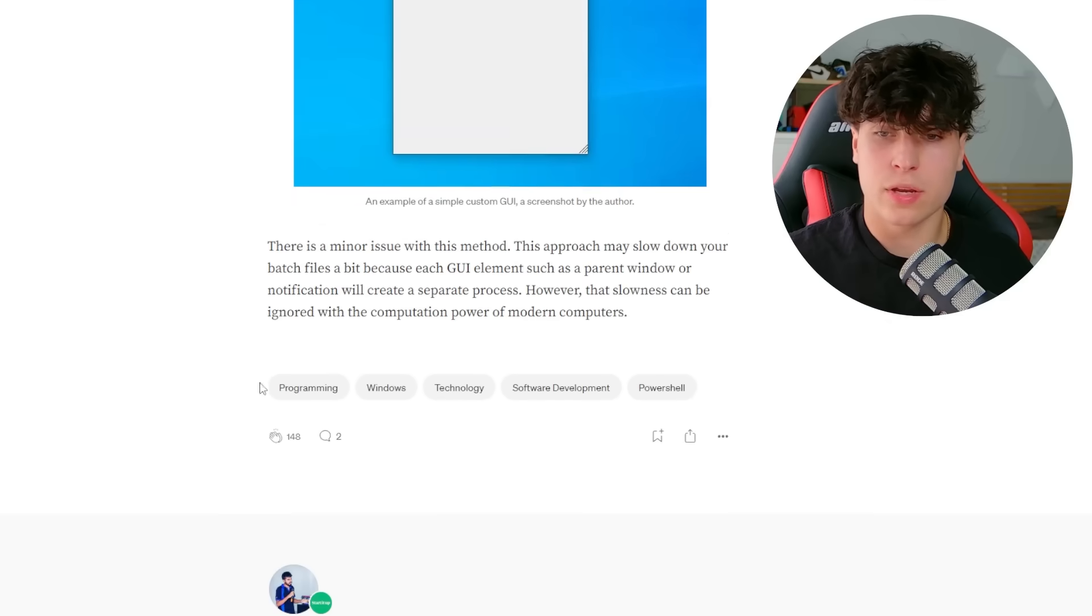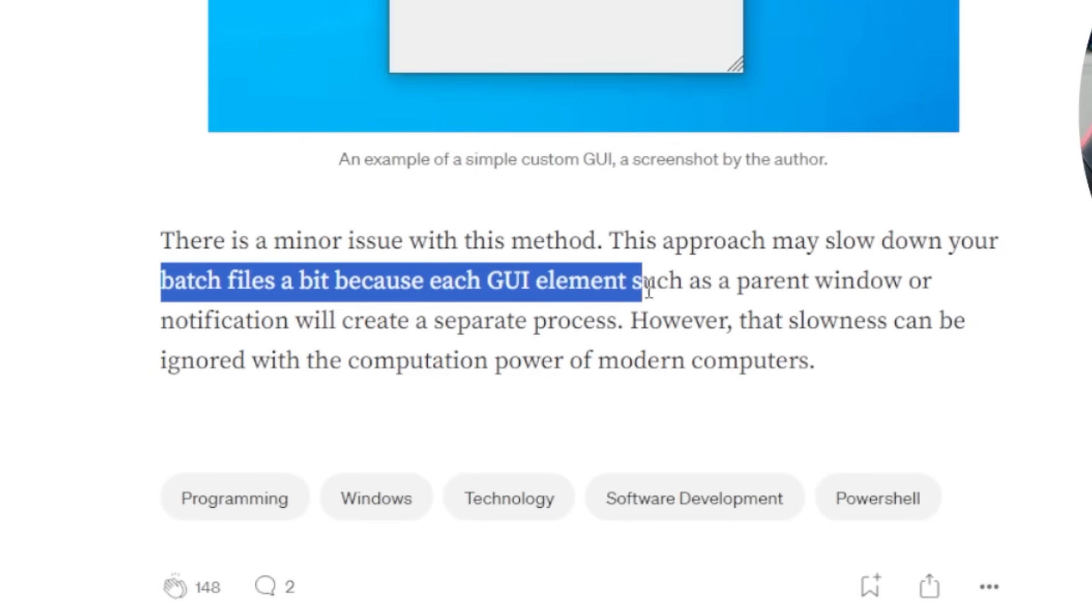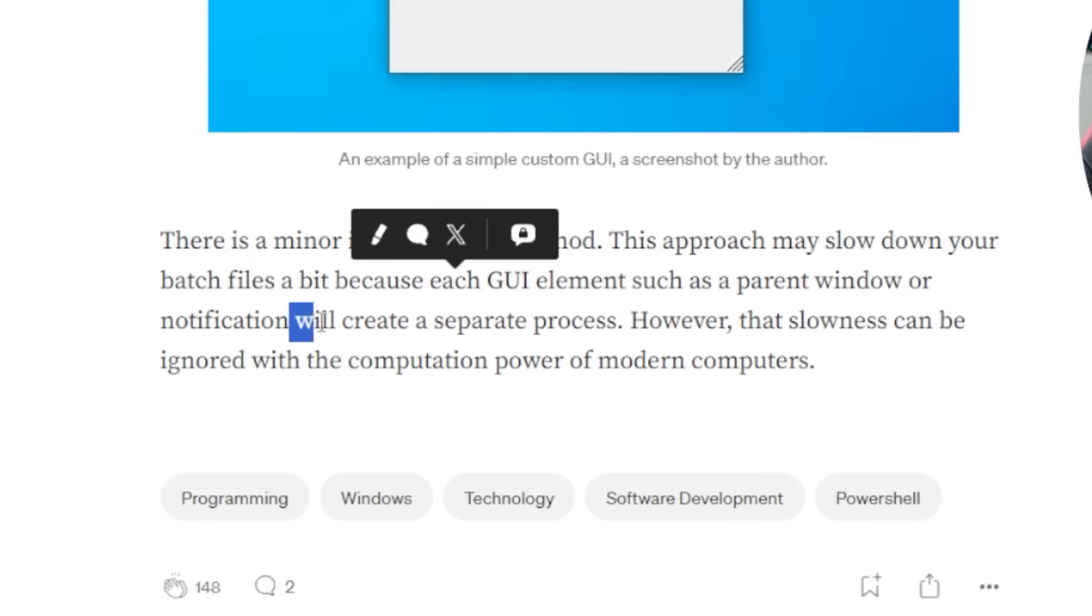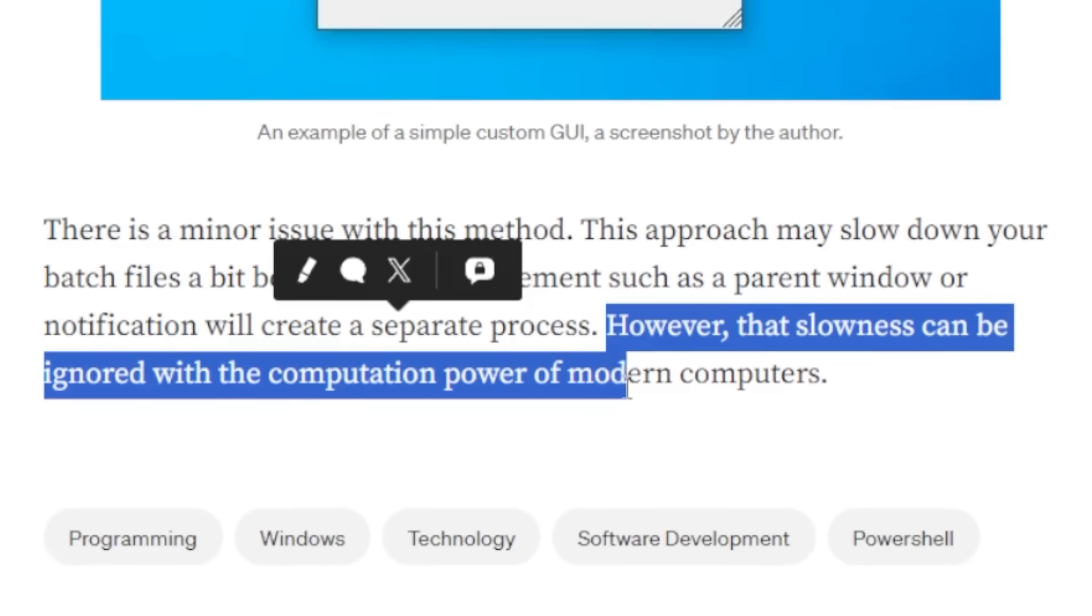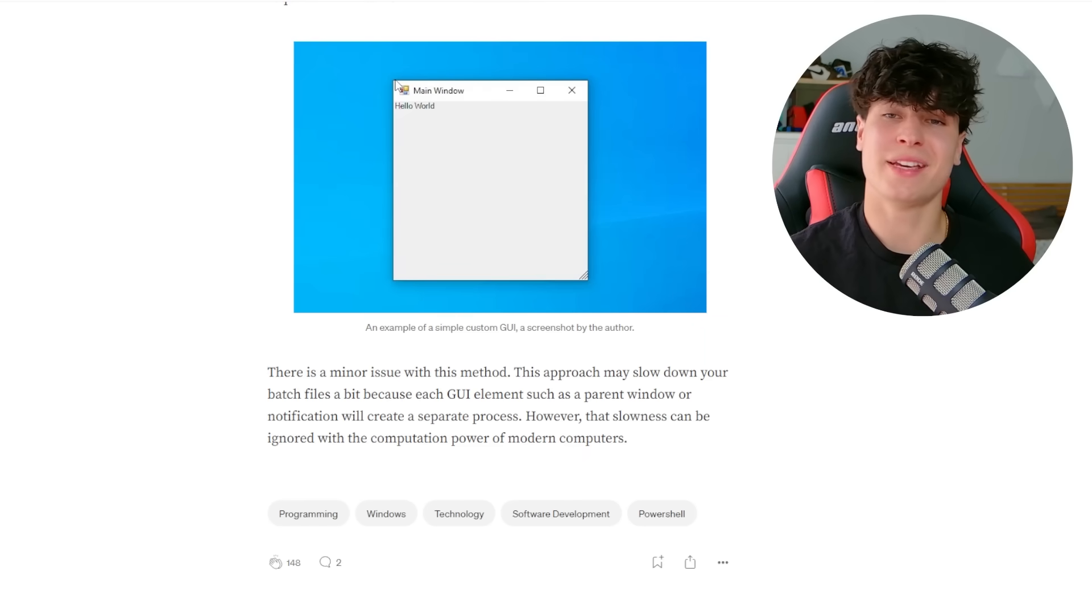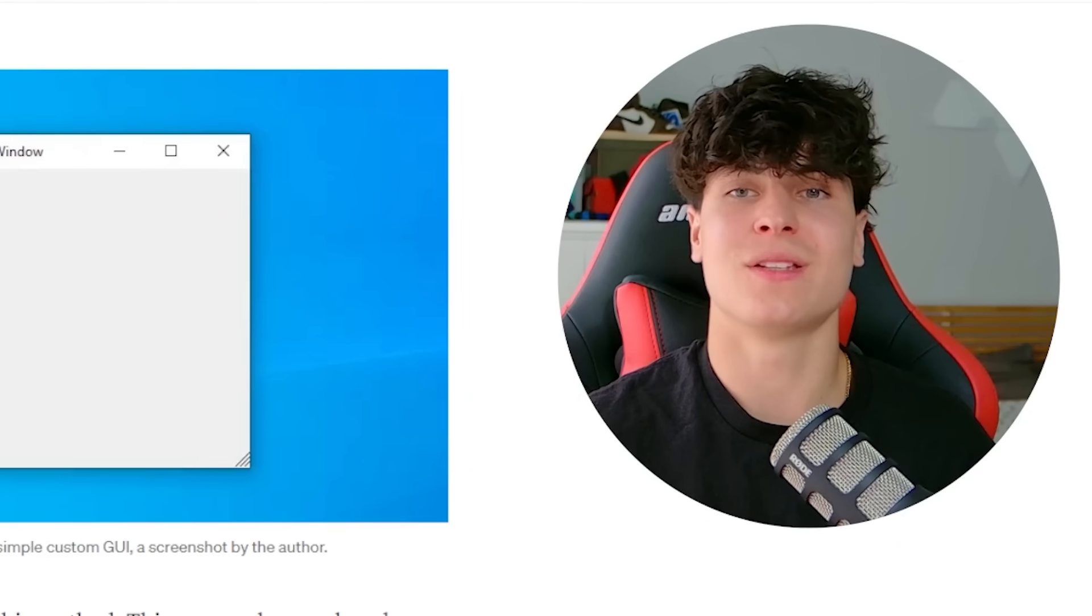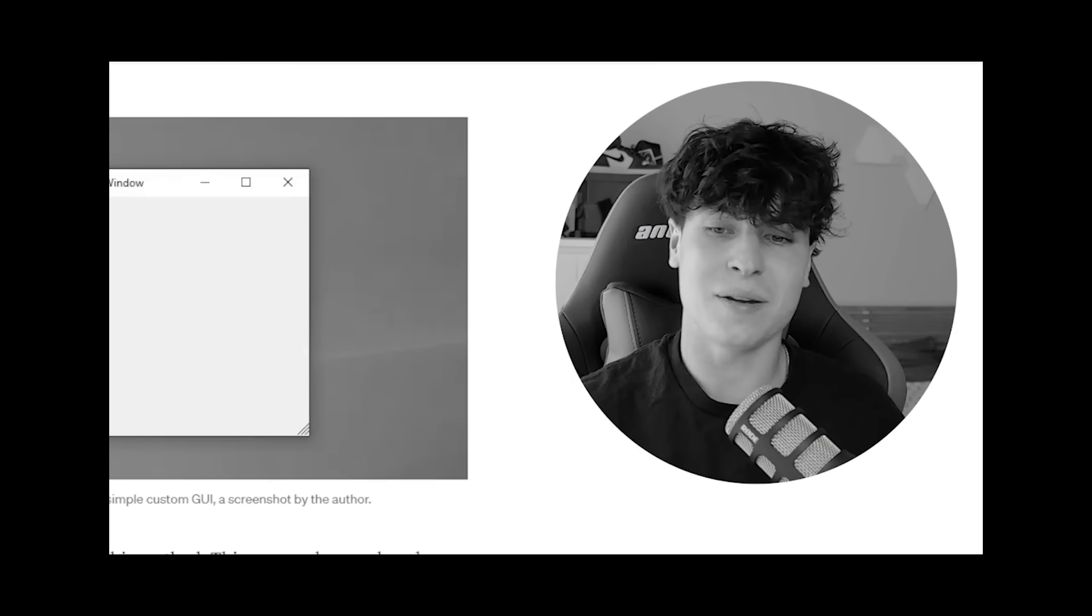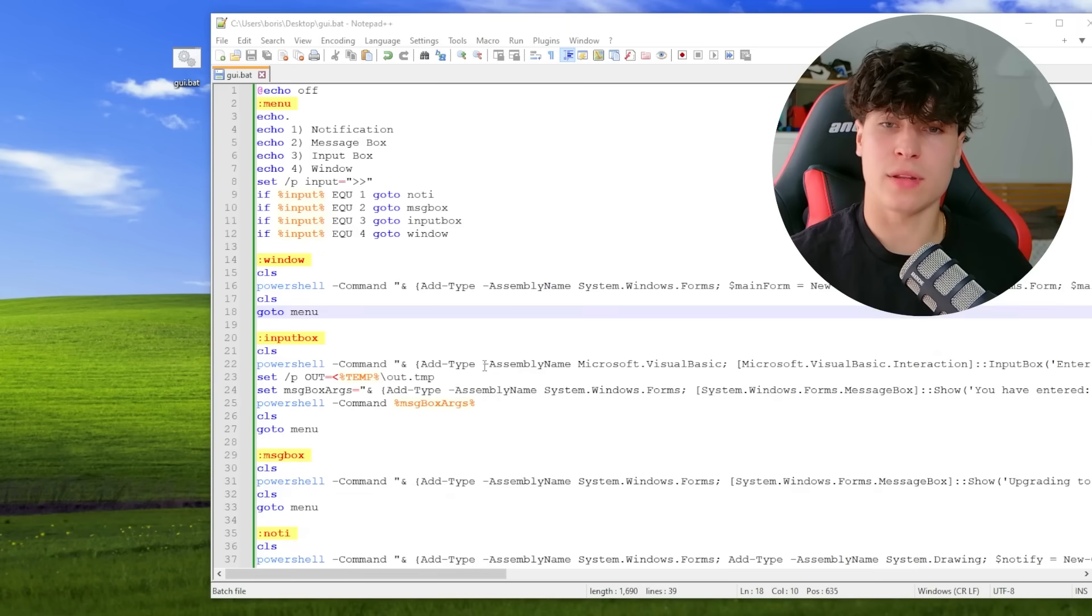There's a minor issue with this method. This approach may slow down your batch files a bit because each GUI element such as a parent window or notification will create a separate process. However, that slowness can be ignored with the computation power of modern computers. Oof, making a complicated GUI, every small little function is going to be its own process. So I might have to upgrade my memory and my CPU too, actually, but we'll see. Okay. So now we have this. I'm going to throw the article in the description so you can actually just copy paste yourself.